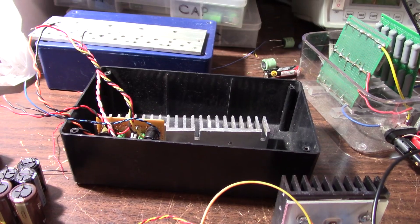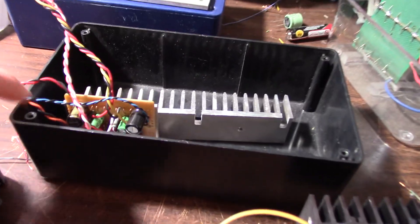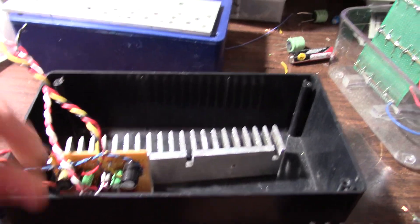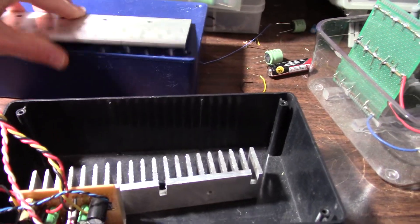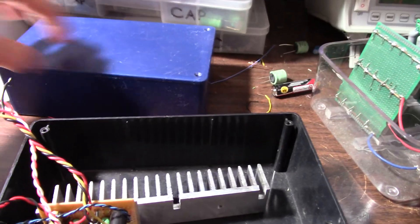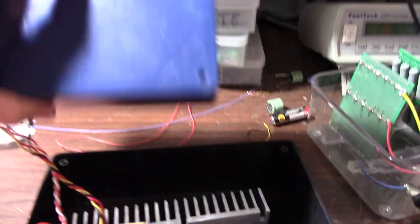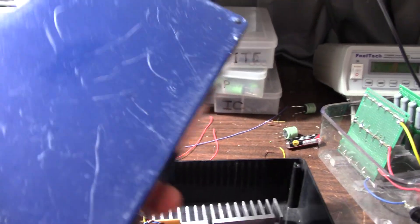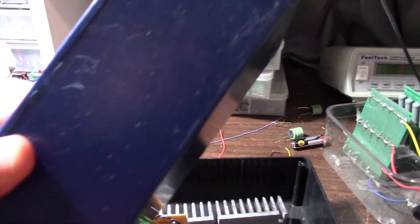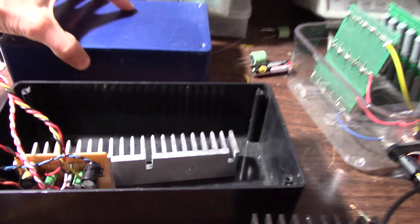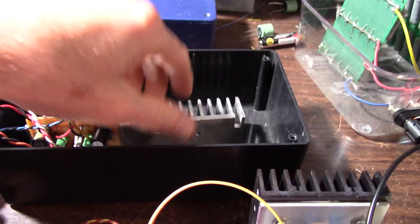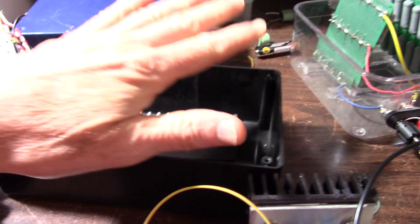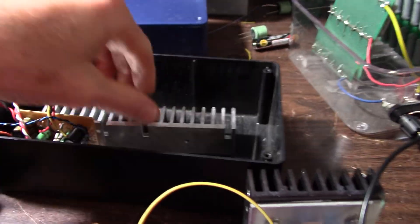So for a case, I was just going to use one of these project boxes. Nothing fancy. This thing's going to get tossed about. This one's kind of scratchy. I think I'll use this black one.